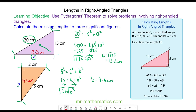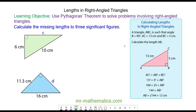OK, let's try some more questions. Do you want to try and use Pythagoras' theorem to calculate the length of C, and to work out the length of D? You can pause the video and resume it when you are ready.